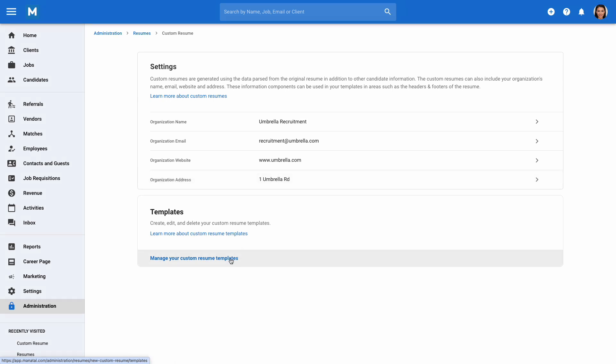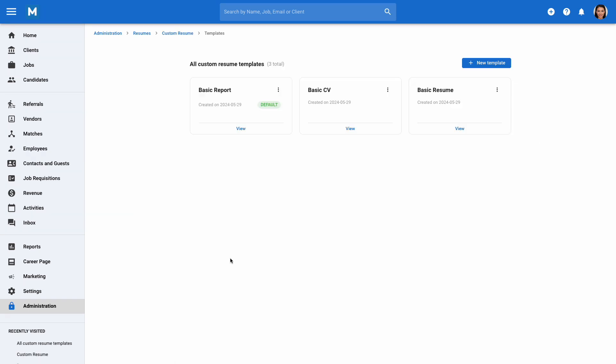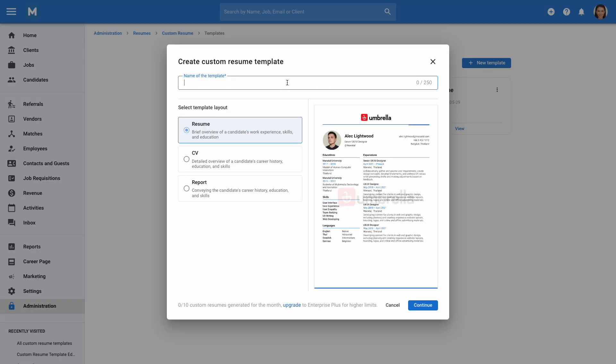In Templates, click on Manage your custom resume templates to create new templates and manage existing ones. To create your first template, click on New Template at the top right. Fill in a name and select a template layout. For this example, we'll choose the Resume Layout template. Once selected, click on Continue.